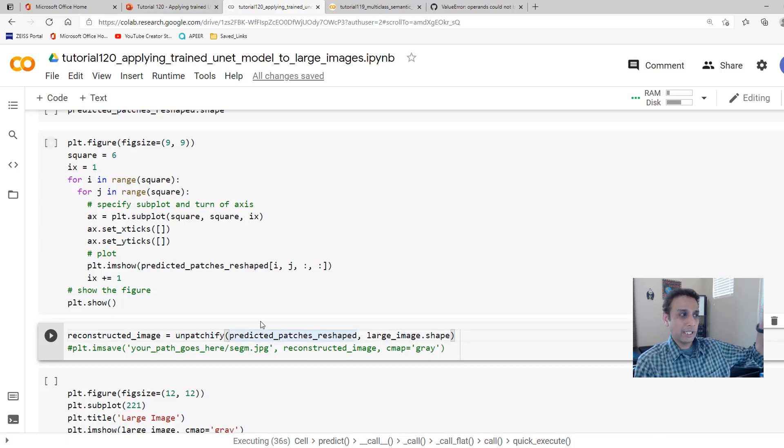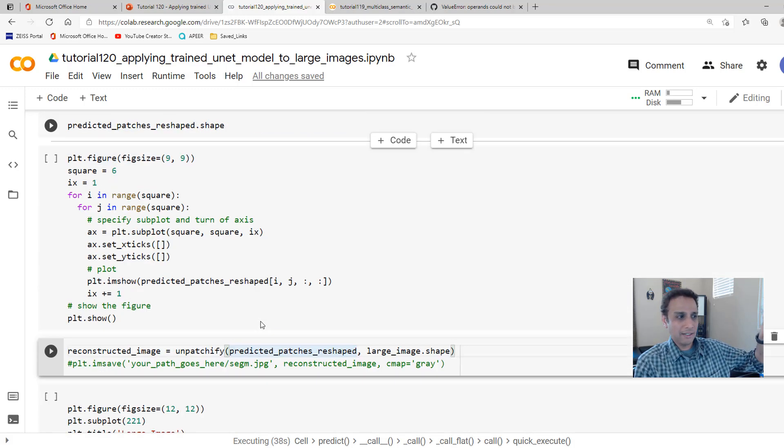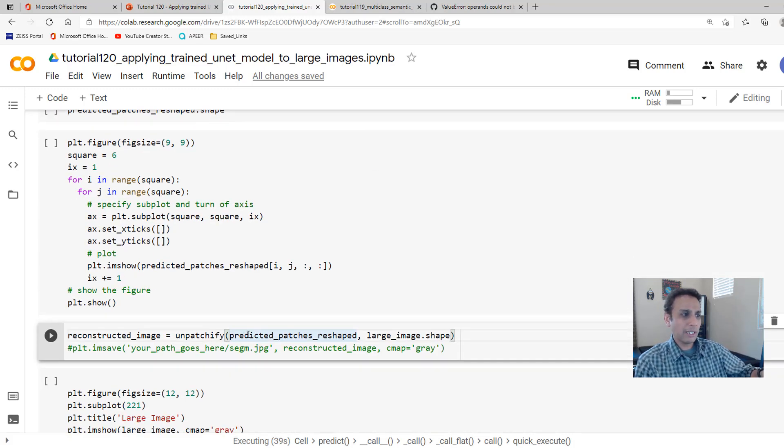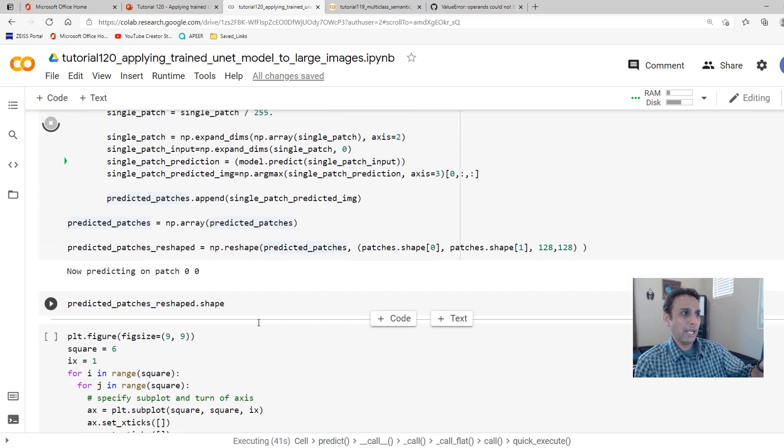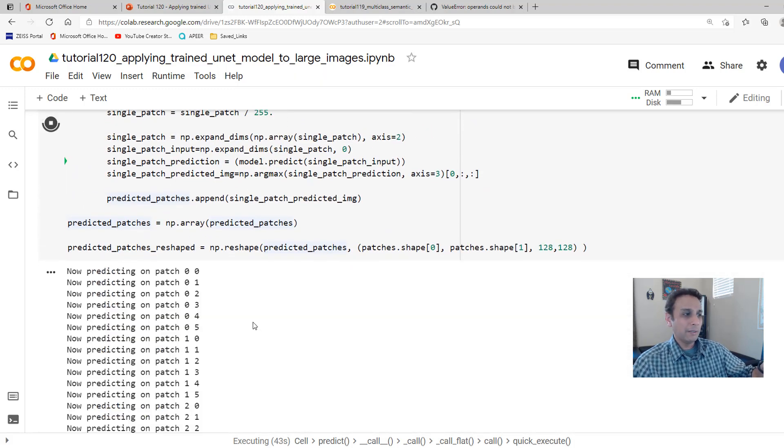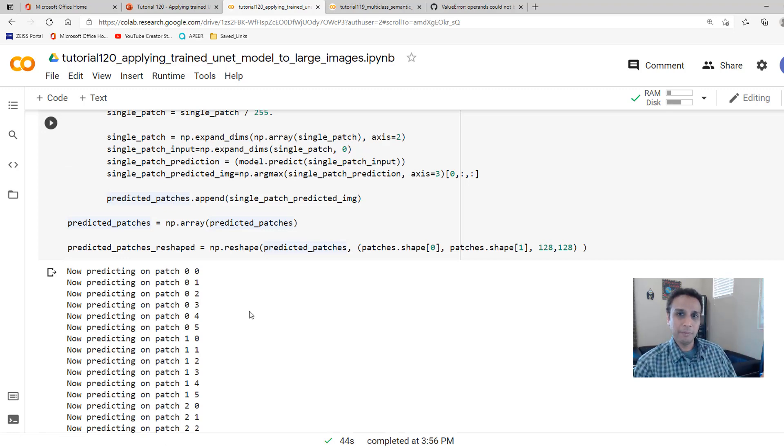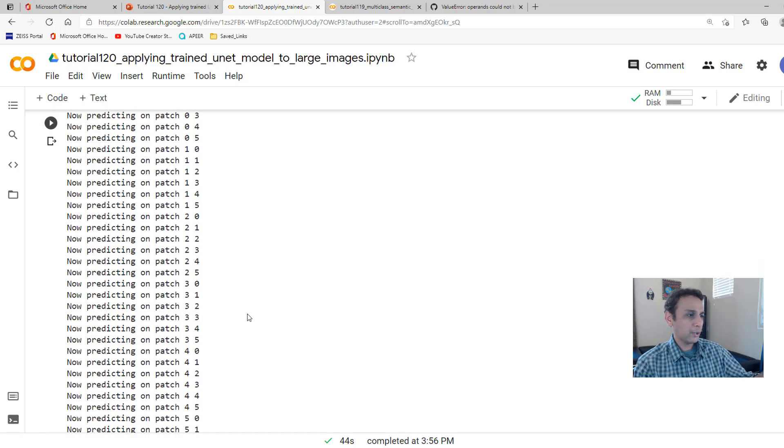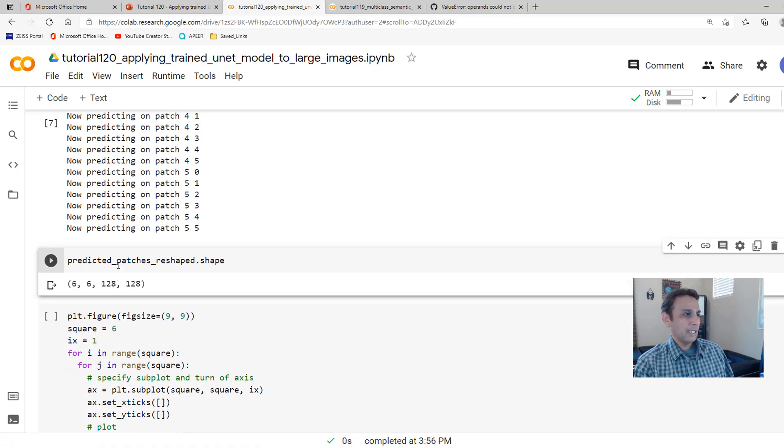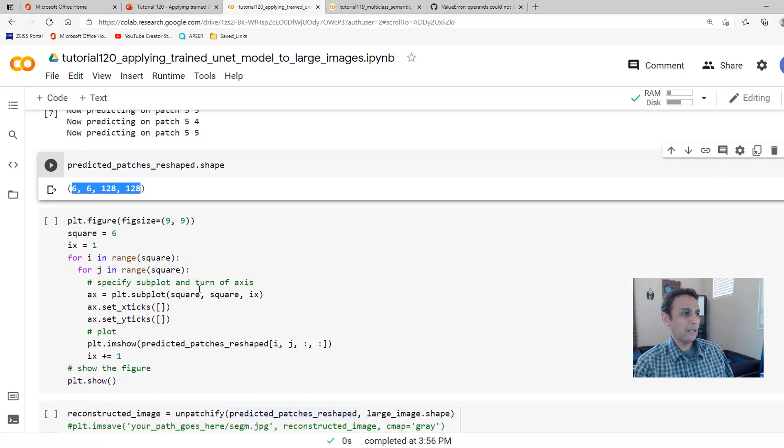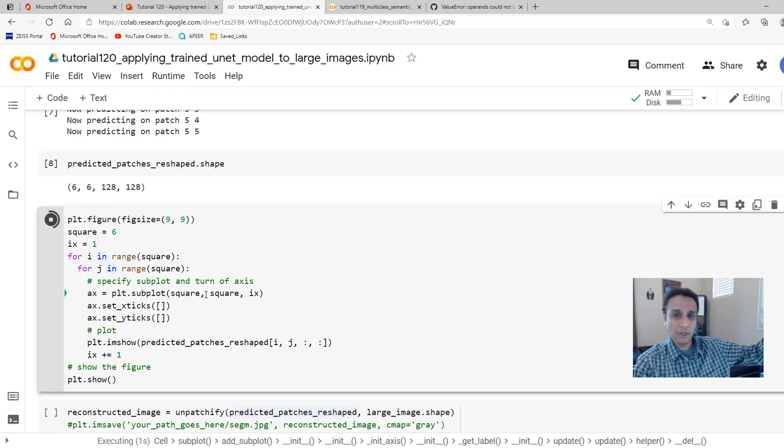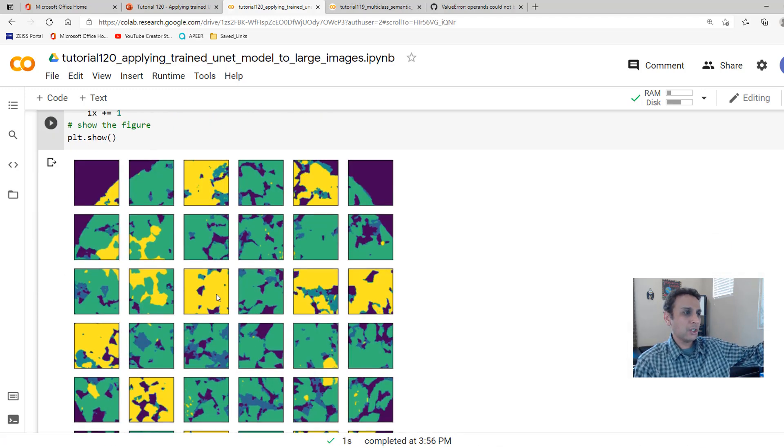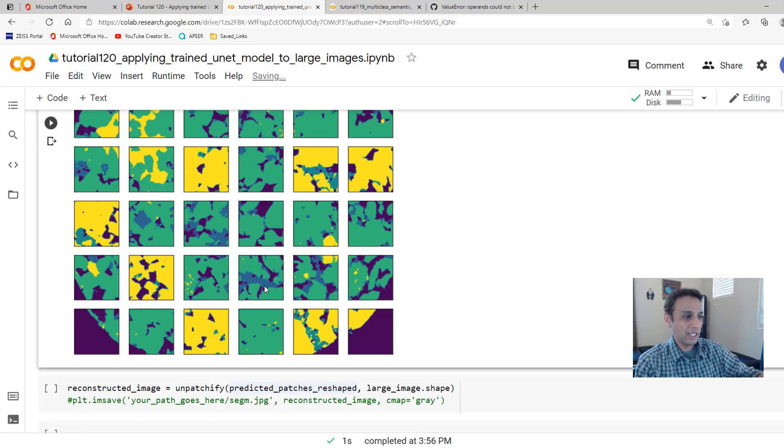And that is exactly what I showed you earlier. Here, we should have 6x6, 128x128 patches for the output. And then we are going to reconstruct the image by unpatchifying it. Unpatchify brings it back to my 768x768 size. So it should be done right now. Let's go ahead and the predicted patches shape is 6x6, 128x128.